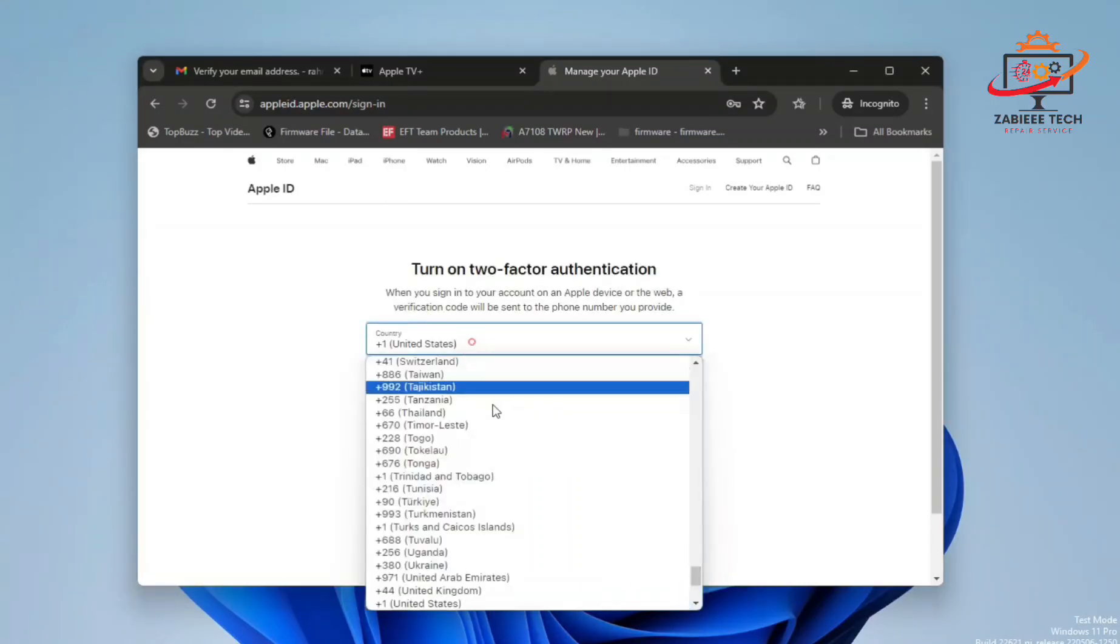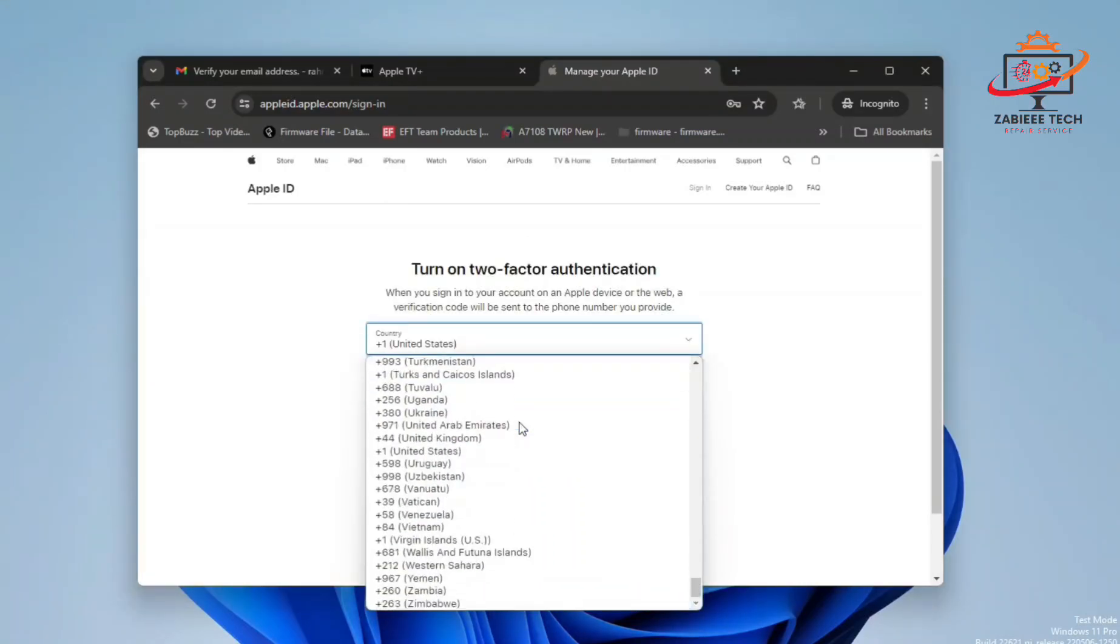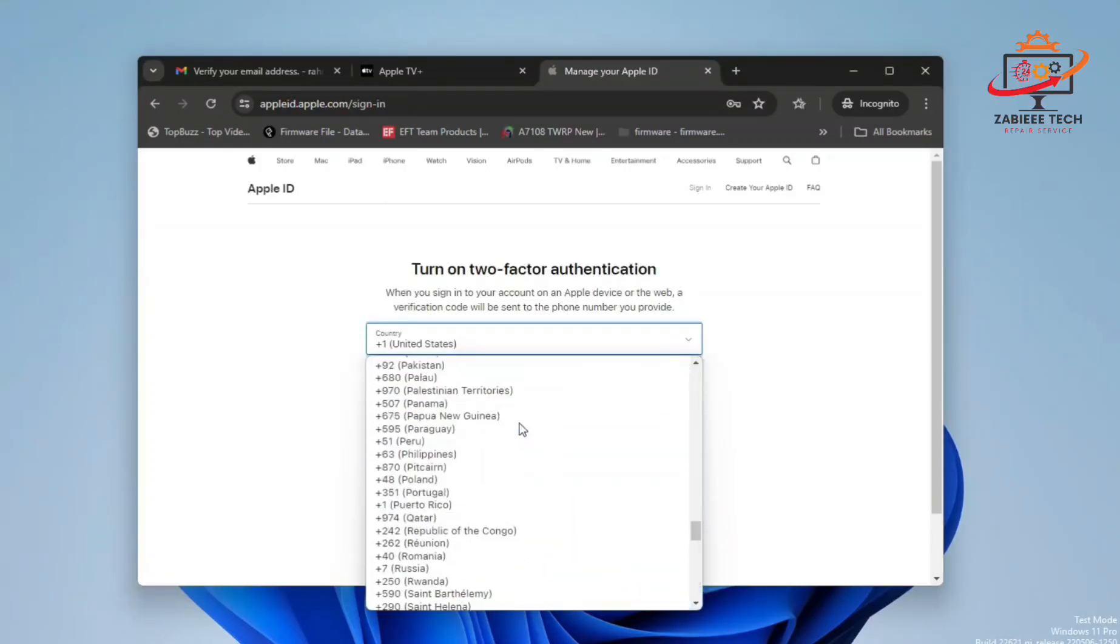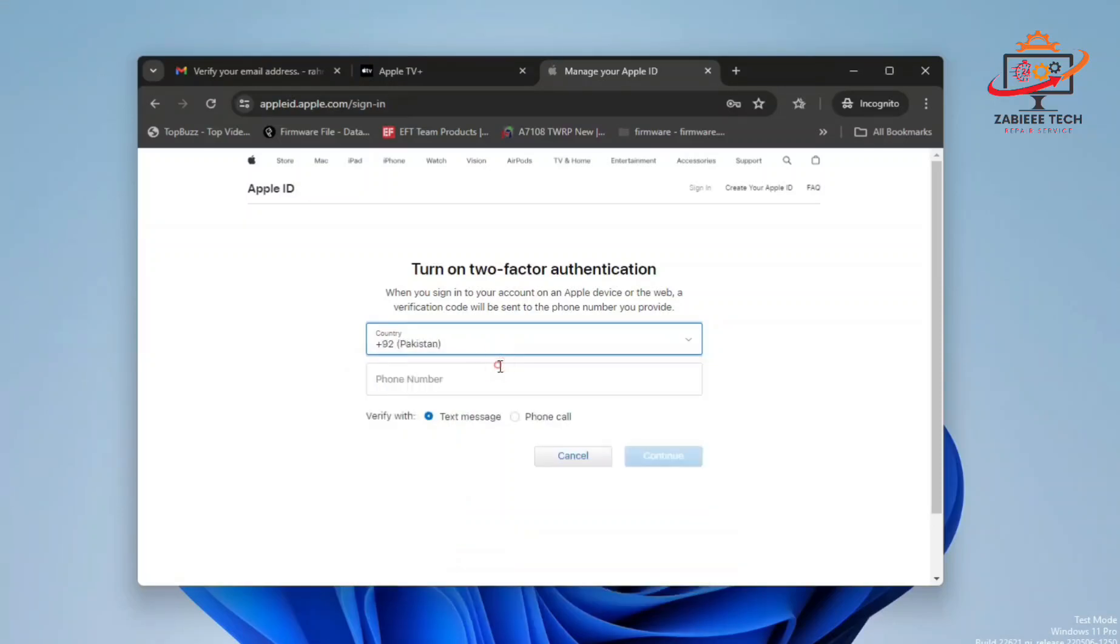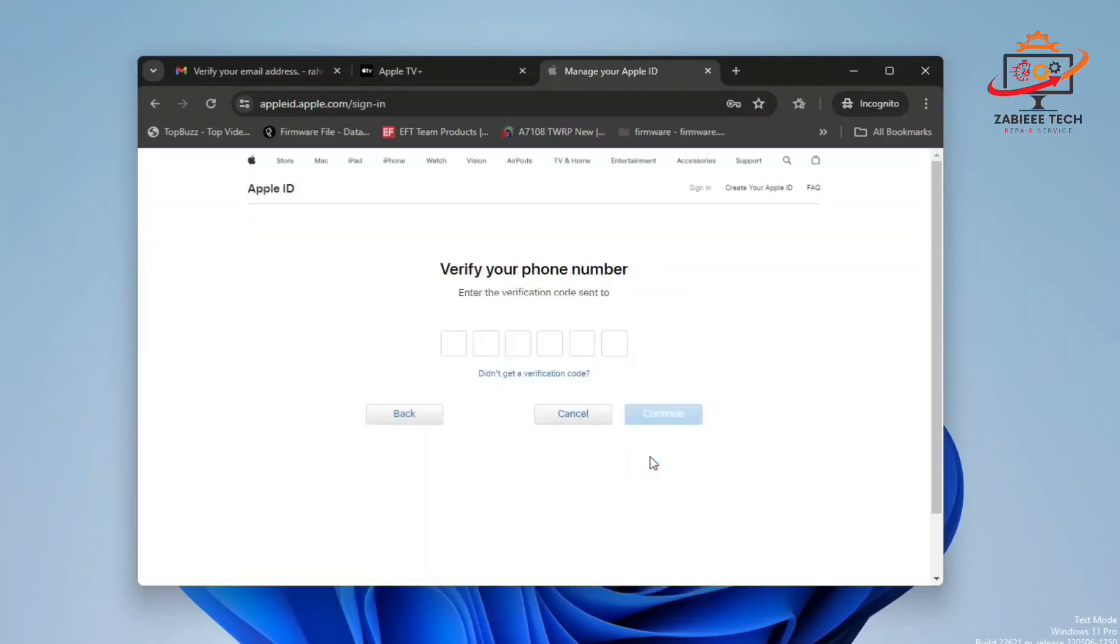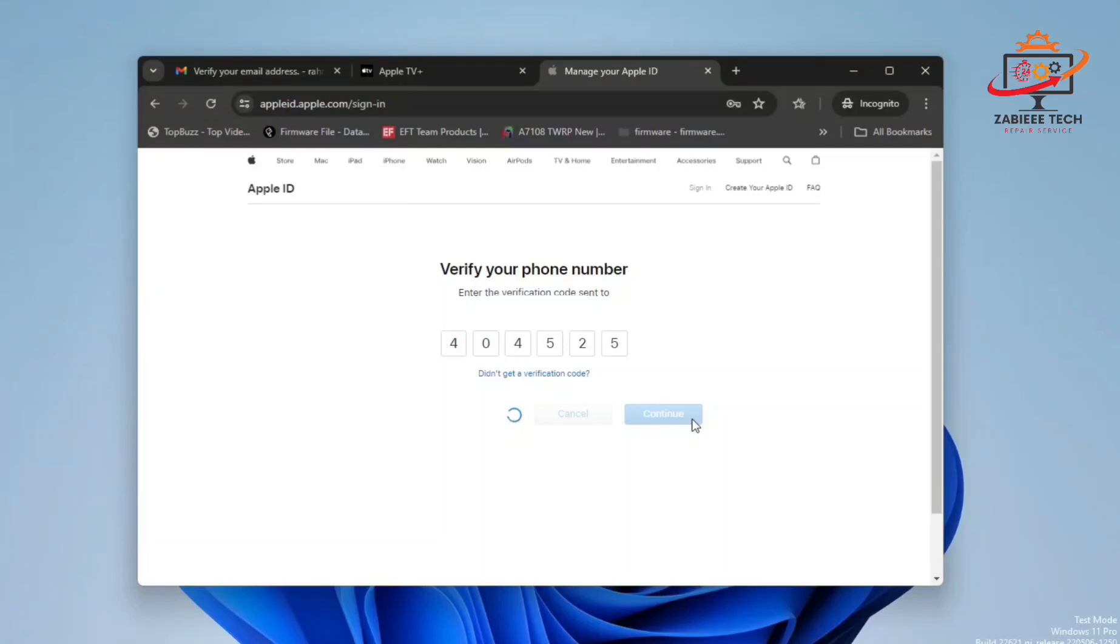Now we have to add our contact number. Simply choose your country, write down your number, and you will receive an OTP on your number.